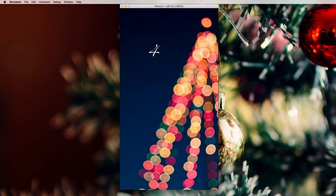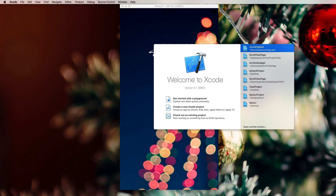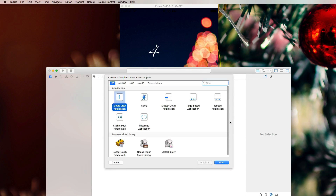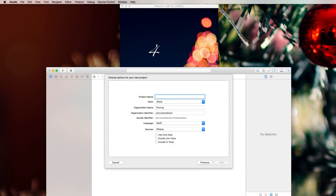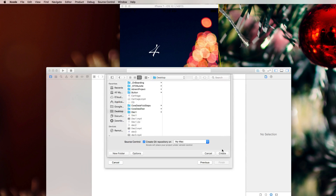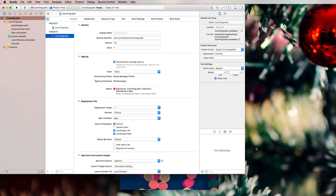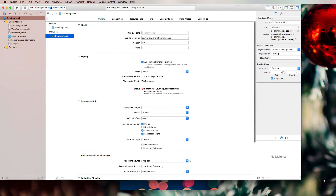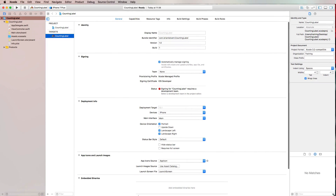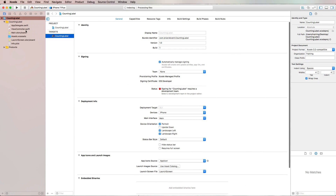Let's get started. We're going to create a new Xcode project — a single view application. I'm calling it 'counting label' and I'm going to create it on my desktop. Let me just make my window a little bigger and then we're going to start.